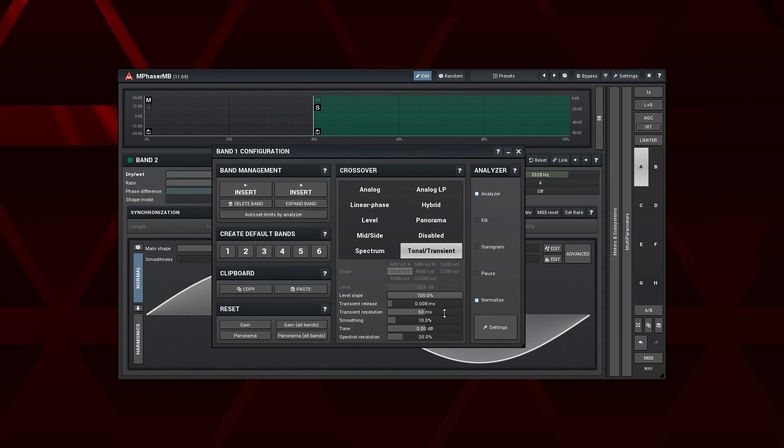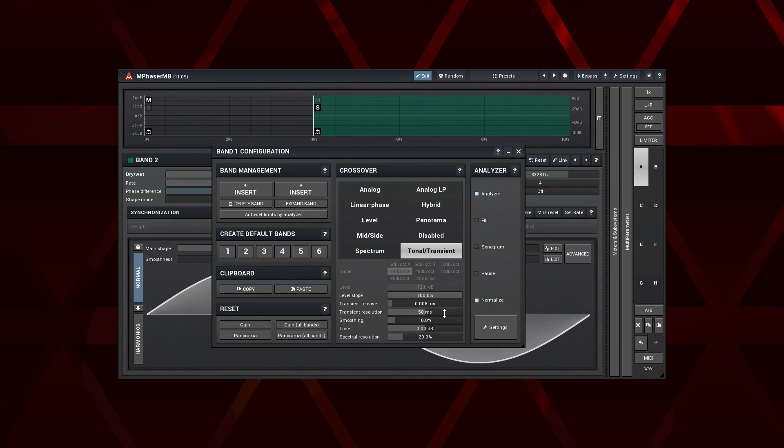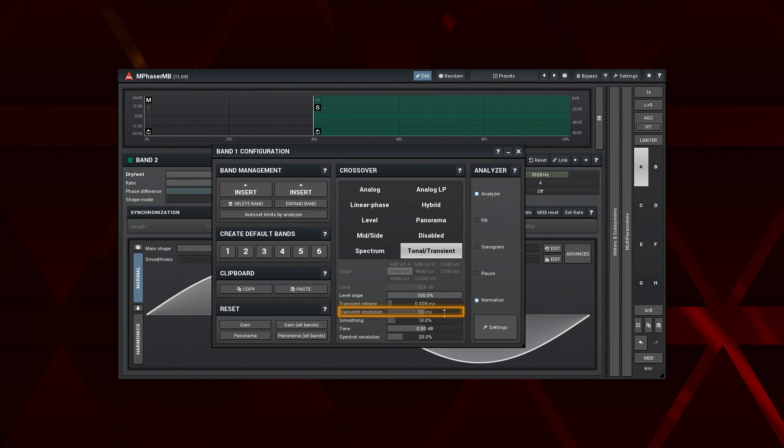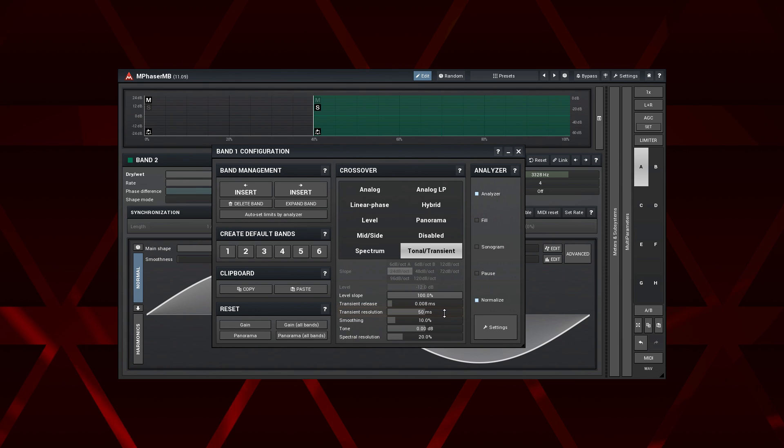To identify transients, we use a detector, and every detector has timing parameters. Here, they are expressed by the transient resolution controller. The smaller the value, the faster the detector's reaction. And, as a result, more partials get identified as transients.